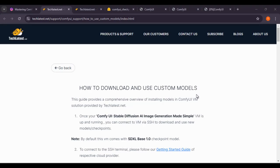Hello and welcome to another lecture in the ComfyUI image generation course by techlatest.net. So far we had covered a lot of things like course overview, objectives, ComfyUI stable diffusion, and the setup and installation of ComfyUI on various cloud platforms like AWS, GCP, and Azure. Now in this lecture we will talk about how to download and use custom models.